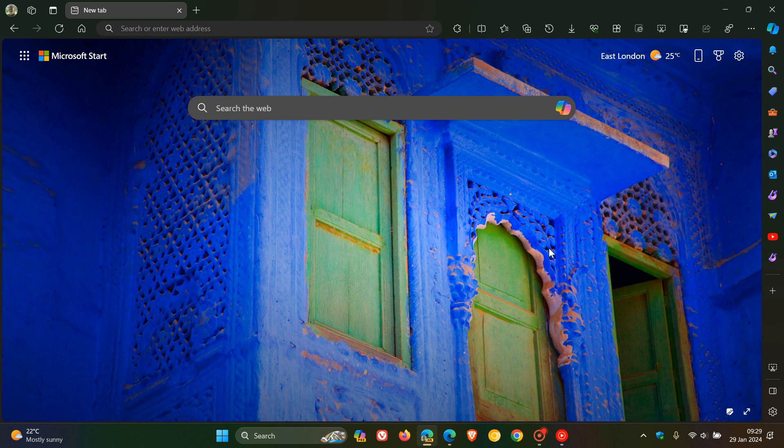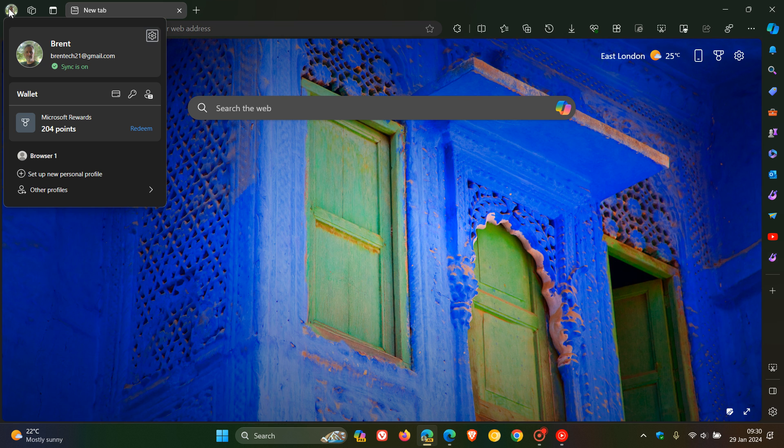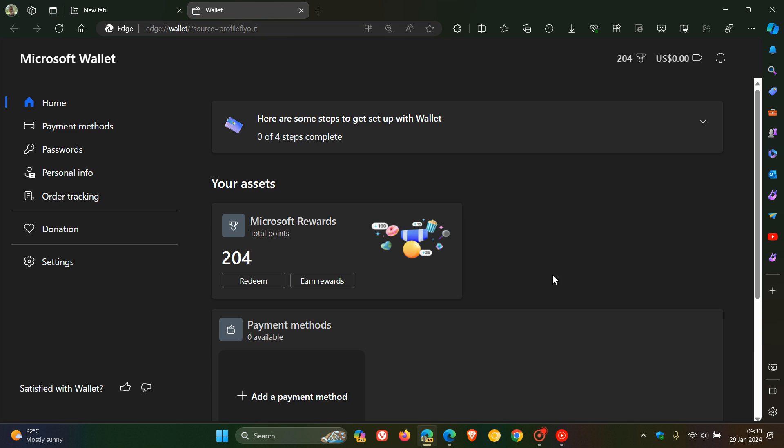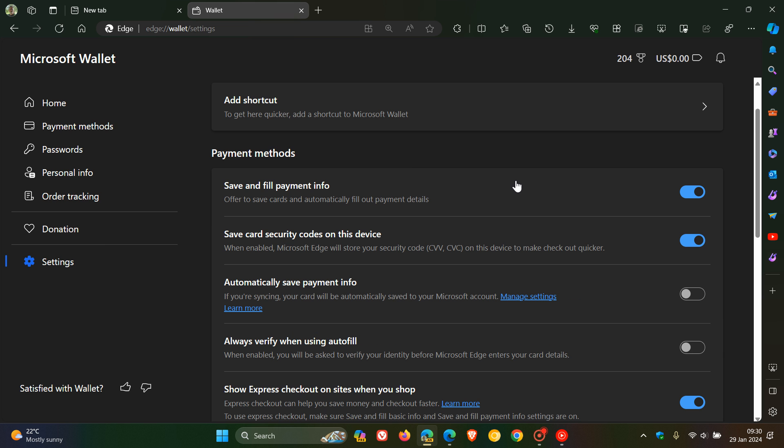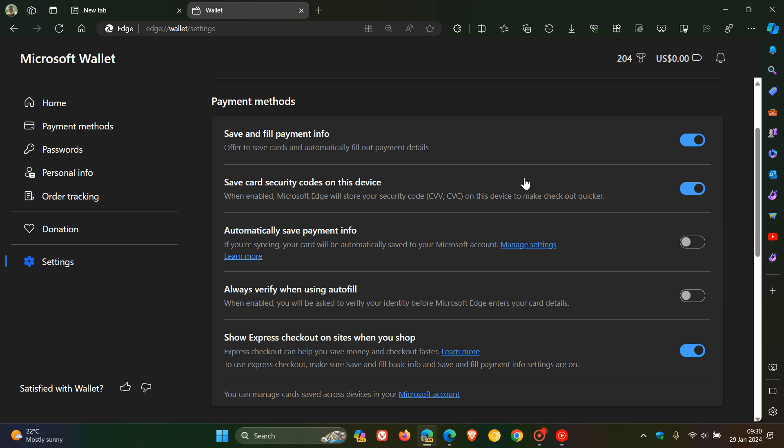Hi, Brentek here, where Tech is made simple. If you are using Microsoft Wallet in the Edge browser for desktop, just to let you know about two new settings that Microsoft has added into the Edge Canary browser